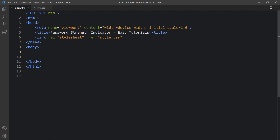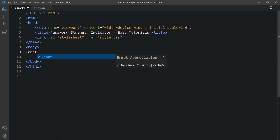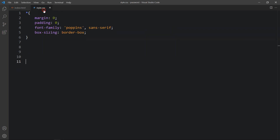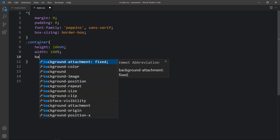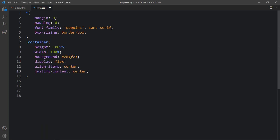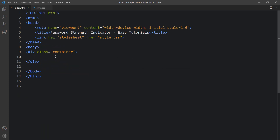Here we will create a div with the class name container. Now we will add the CSS properties for this container. So add this class name in the CSS file. After that, come back to the HTML file and here we will add one div with the class name input box.